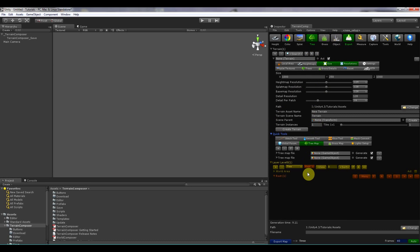Then if you want to generate some more with Terrain Composer. You can load it here. And then add your tree layers in here. To generate on top.